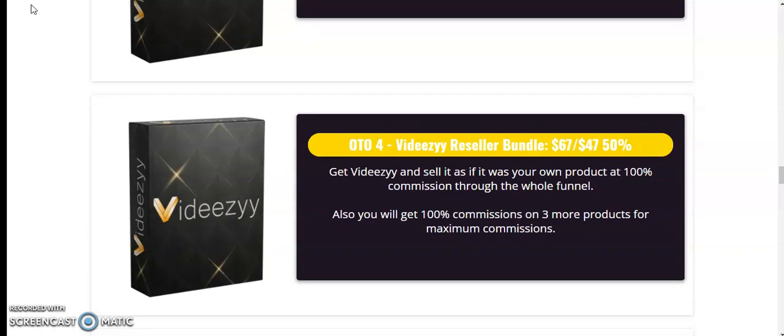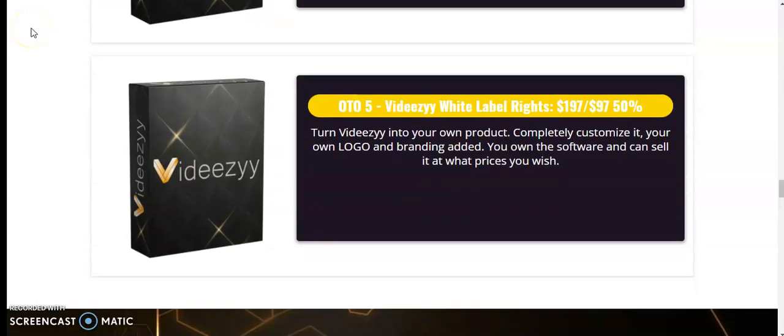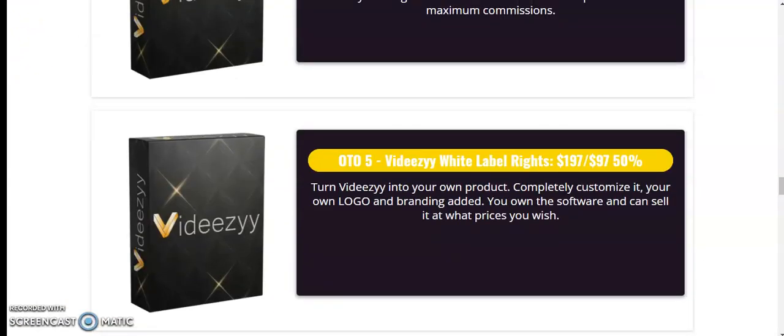OTO 4 VDZ reseller bundle $67 down to $47.50. Get VDZ and sell it as if it was your own product at 100% commission through the whole funnel. OTO 5 VDZ white label rights $197 down to $97. Turn VDZ into your own product completely. Customize it with your own logo and branding. You own the software and can sell it at what price you wish. These are the frontend and the OTOs of this product called VDZ.